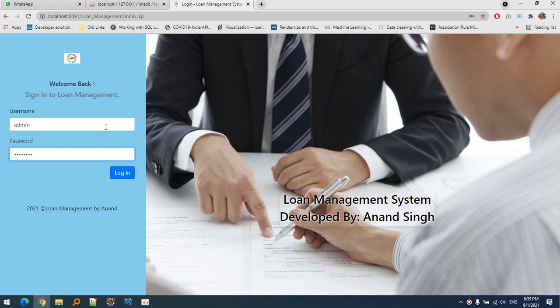In this project, we work on loans - how we apply for loans and how they are managed by financial organizations. This is what's implemented in this project.